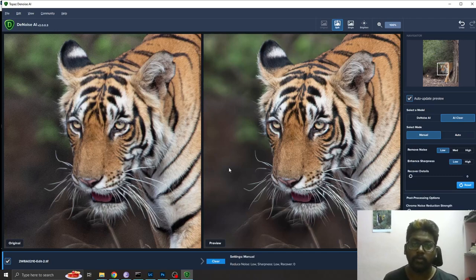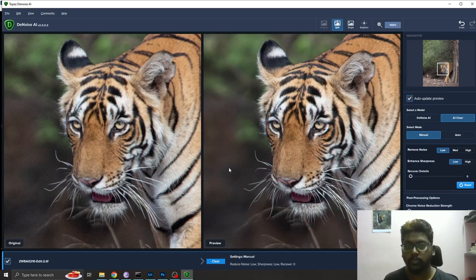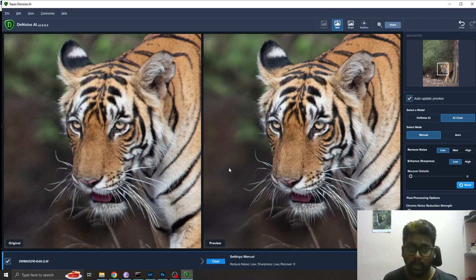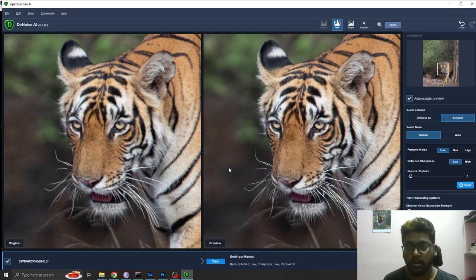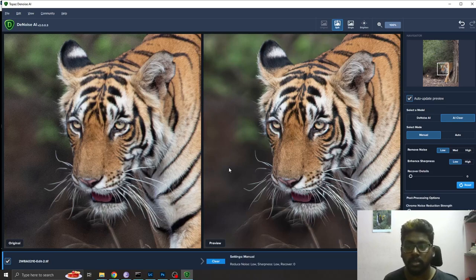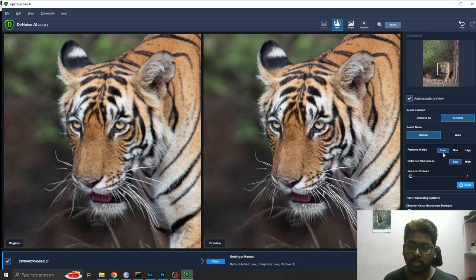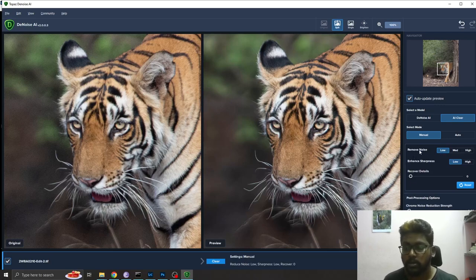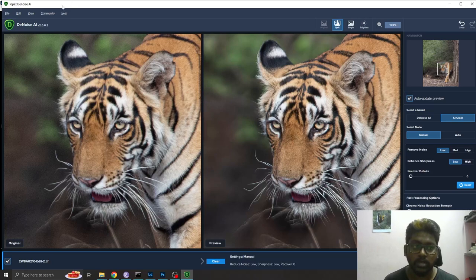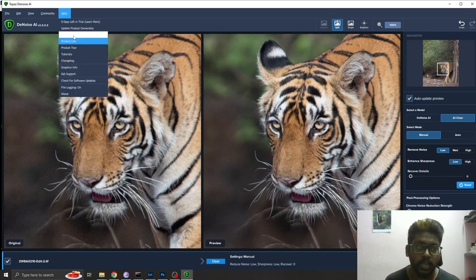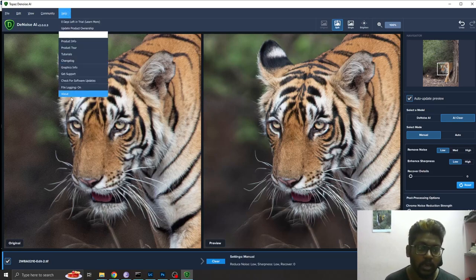If you shoot with higher ISO, say 6400 ISO or 12800 ISO or more, there will be a lot of noise in your picture. Based on the noise present, you can remove the noise by selecting low, medium, or high.